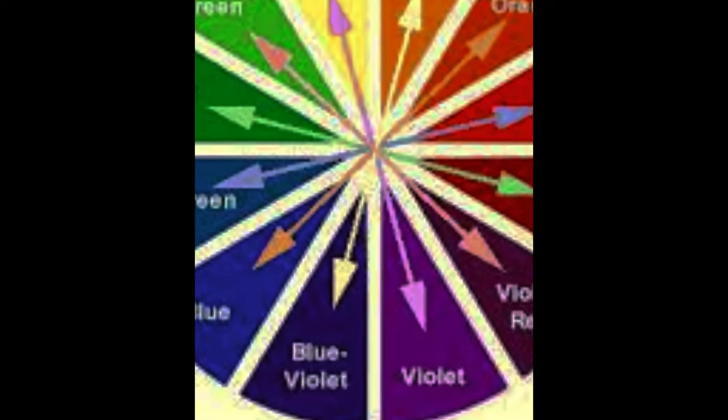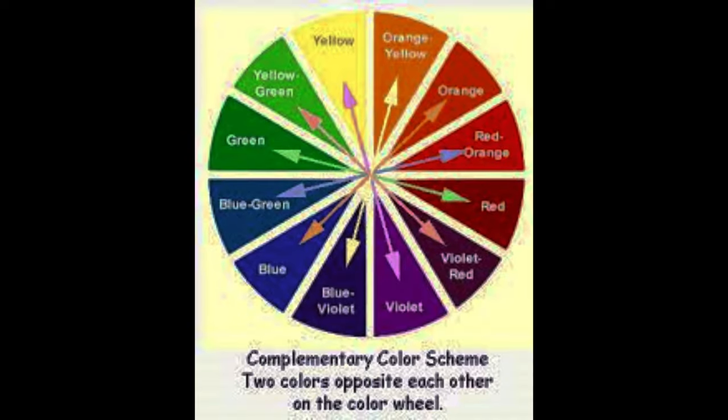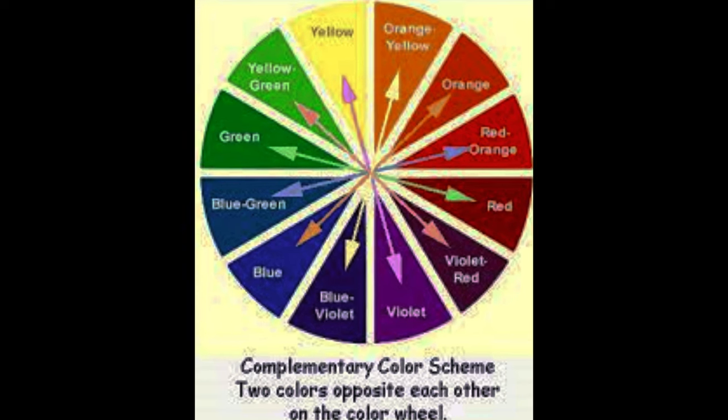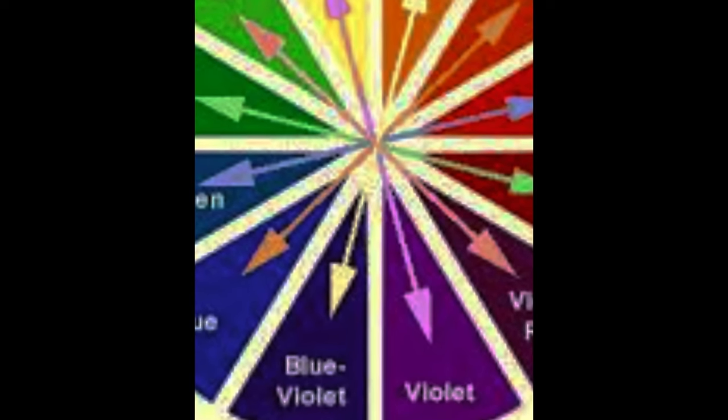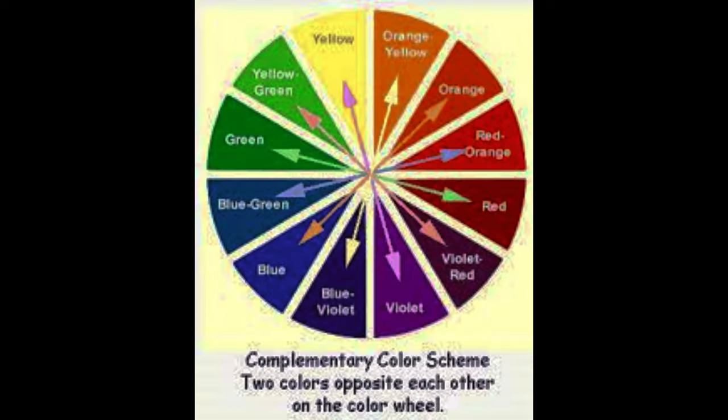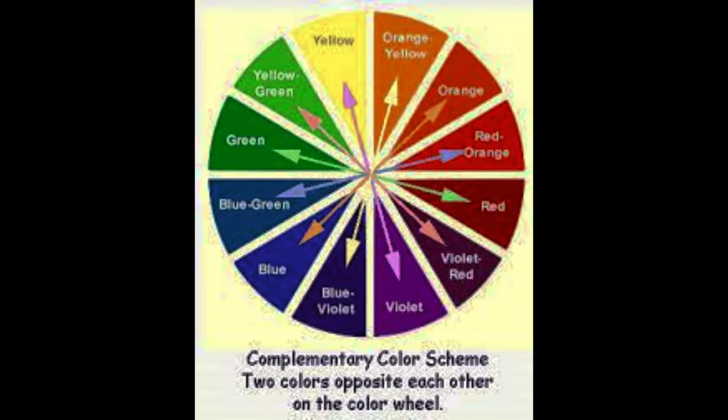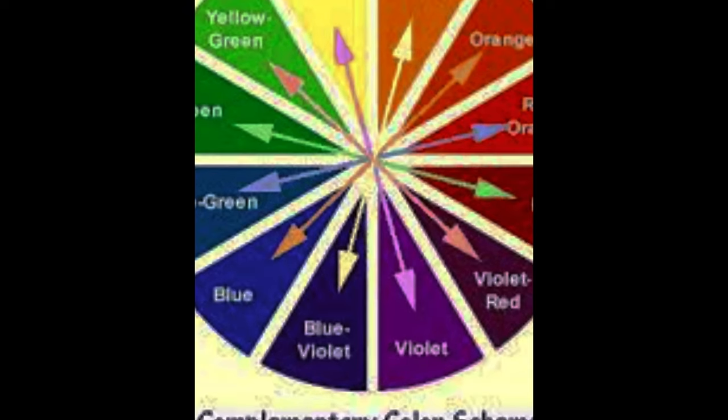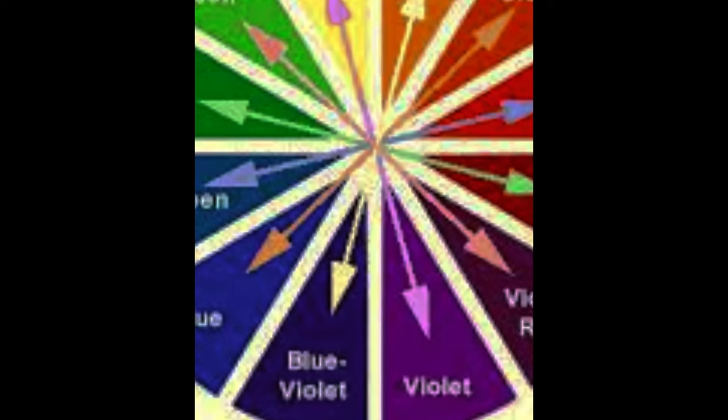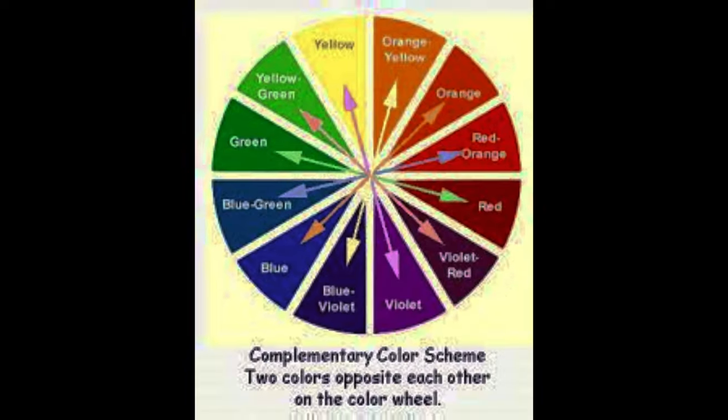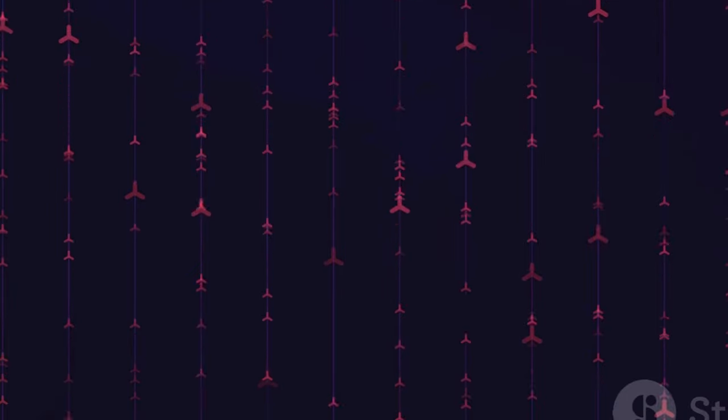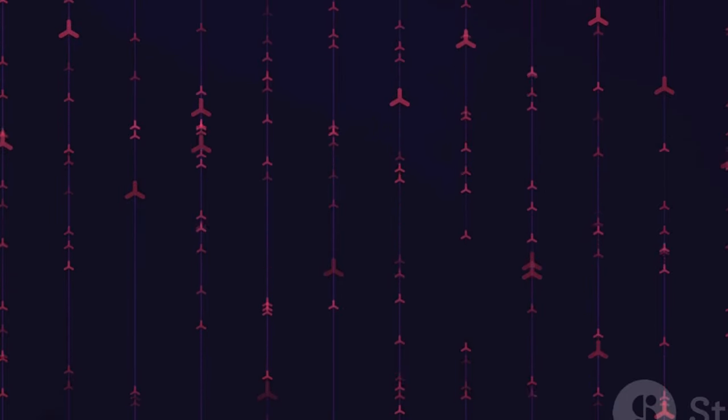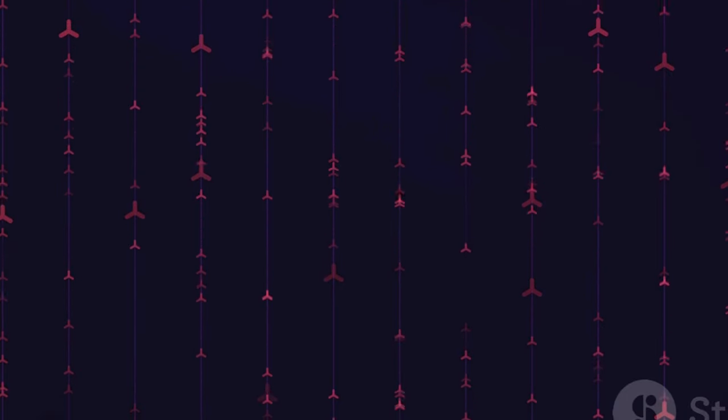Now let's talk about warm and cool colors. Warm colors, including red, orange, and yellow, are vibrant and energetic. They're like the heat of the sun or the blaze of a fire. On the other side of the spectrum, cool colors like blue, green, and violet are calming and soothing. They remind us of water, the sky, or a cool forest.